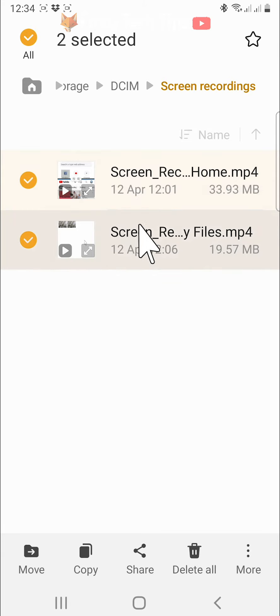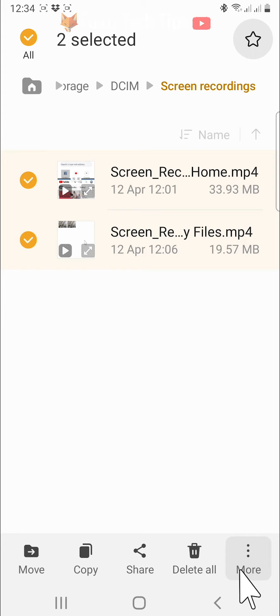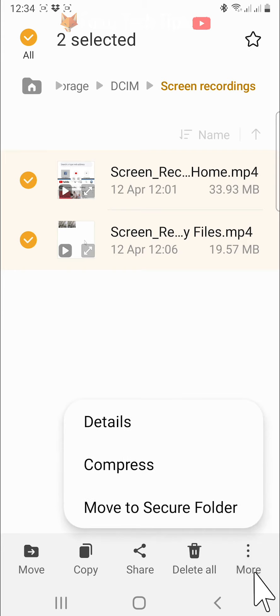When your file or files are selected, tap on the more button in the bottom right corner. Select compress from the menu that appears.